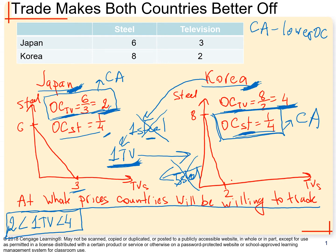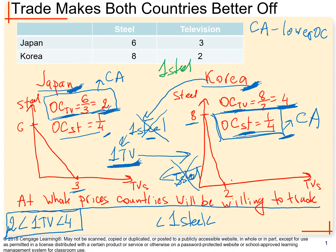Now, what about the price of one unit of steel? Korea is really good at producing steel because Korea has a comparative advantage there. Korea produces eight units of steel and sends one unit to Japan. Japan is going to pay in units of TV. What is the minimum Korea will be willing to accept? The answer is one quarter of a TV, because this is how much it costs Korea to produce one unit of steel in its own country. So one unit of steel must be priced at least greater than one quarter of a TV.